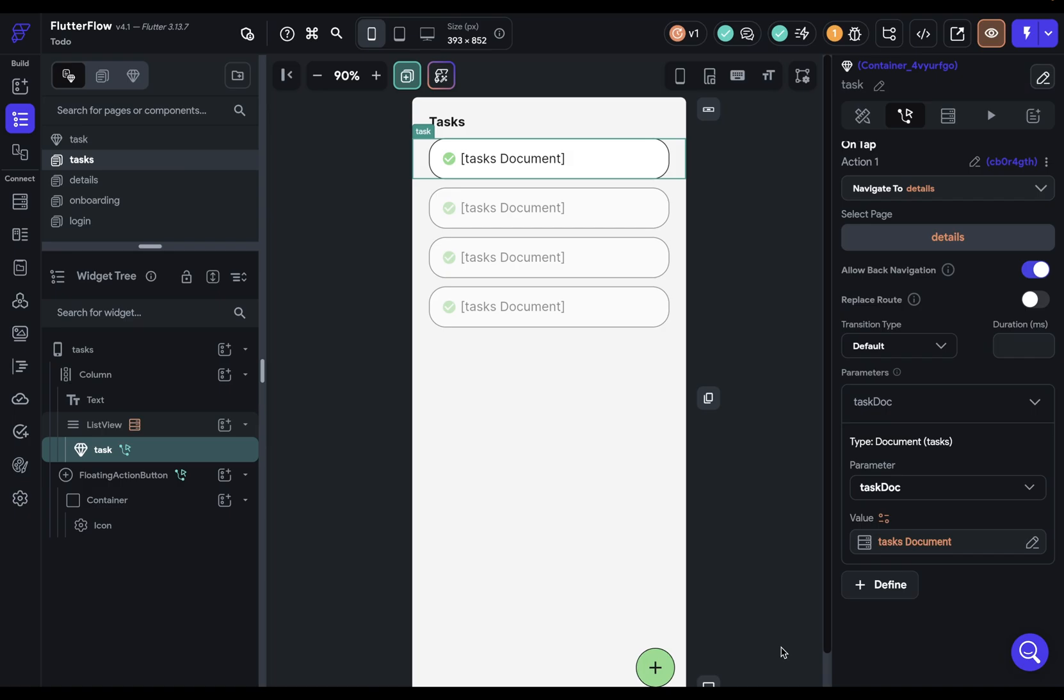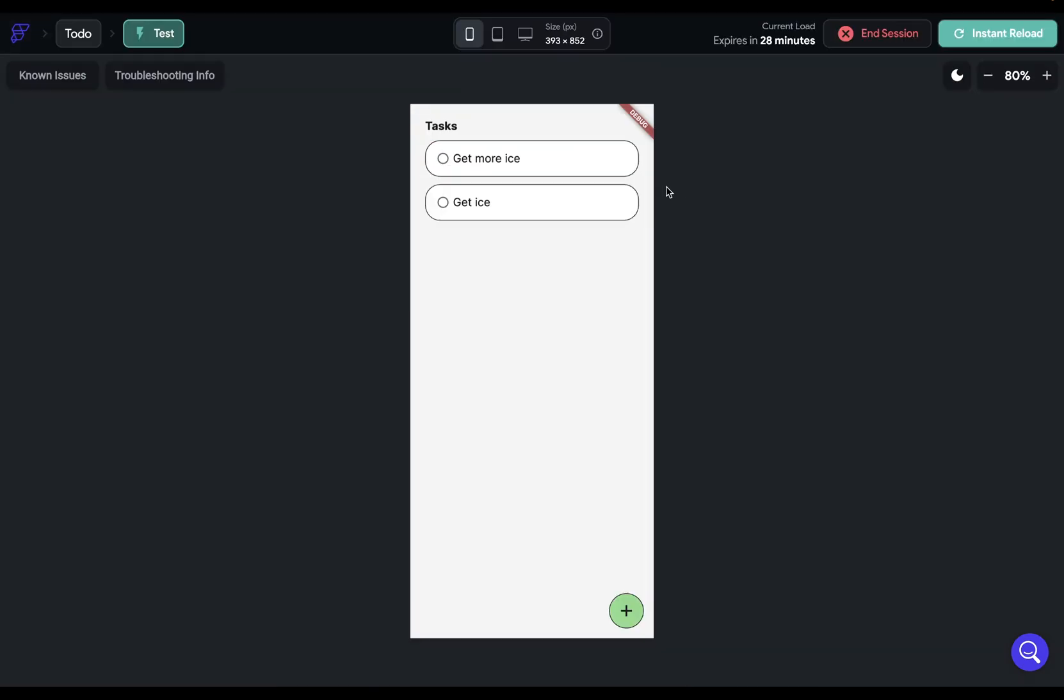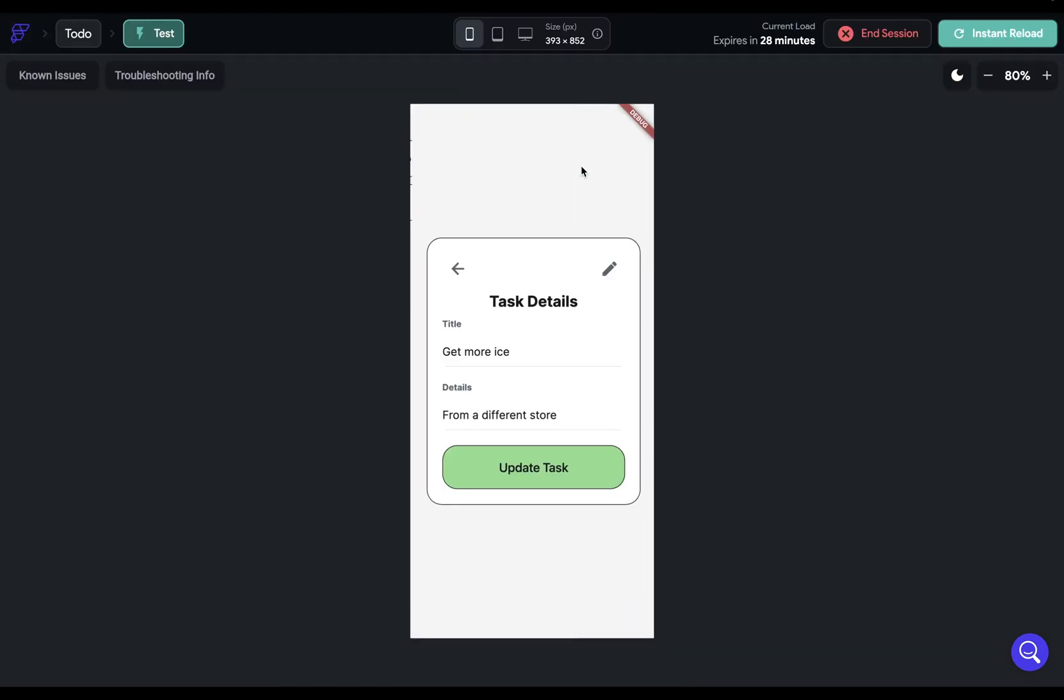Here are our tasks. And when we click in, beautiful. We can see them.